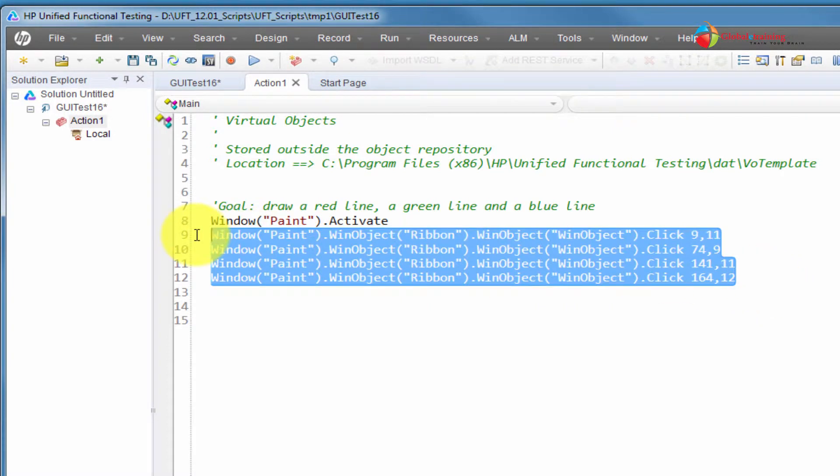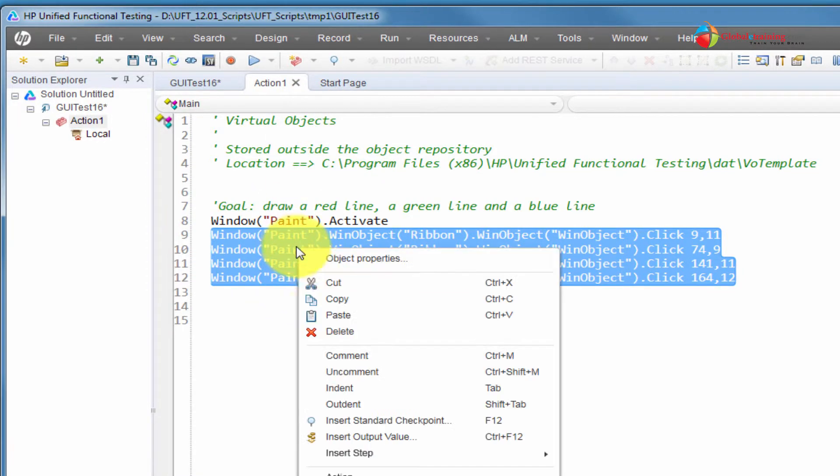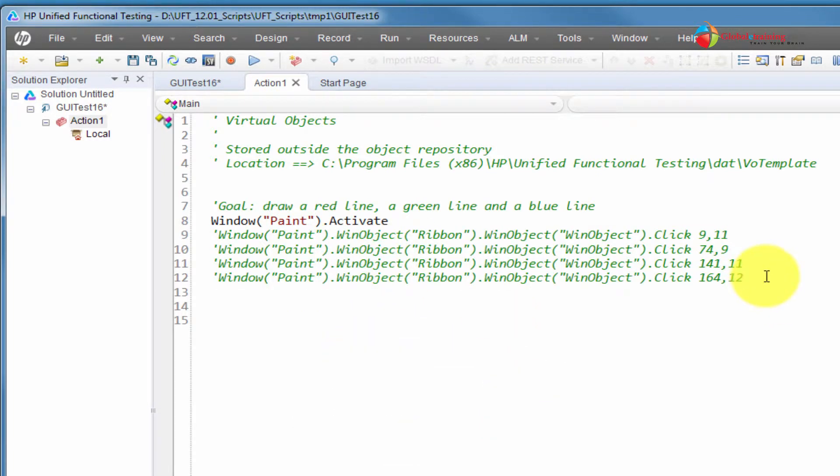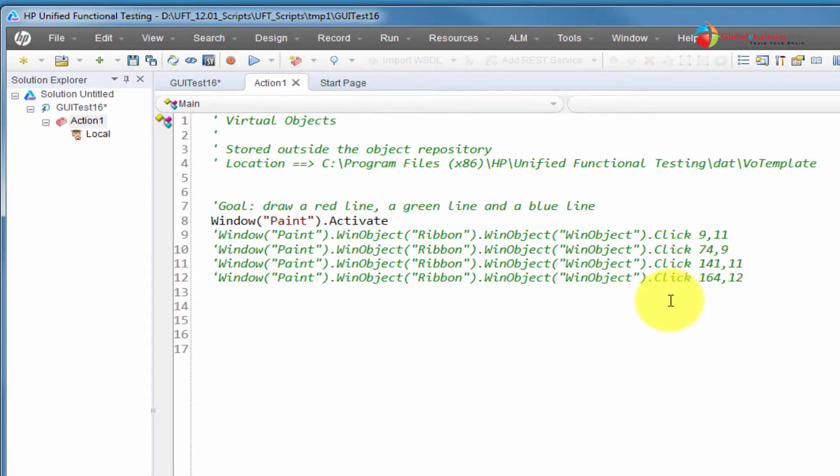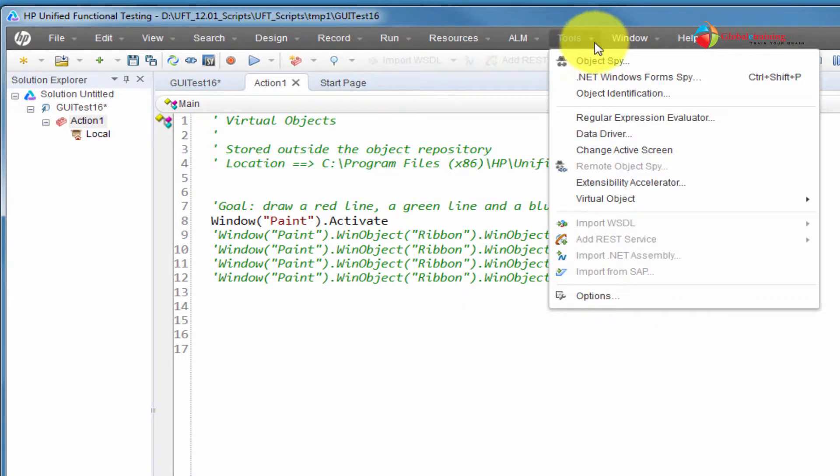That's not what happens when UFT does not recognize objects. So, let me comment these lines. Now, what I'll do is I'll create virtual objects for three colors: red, green, and blue.